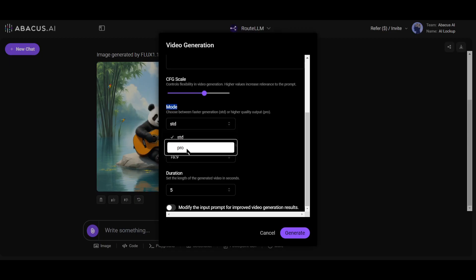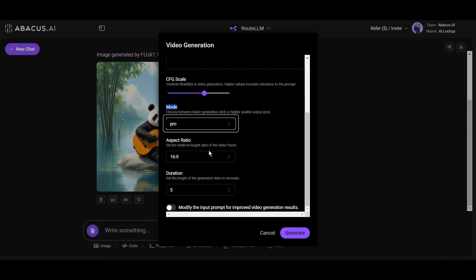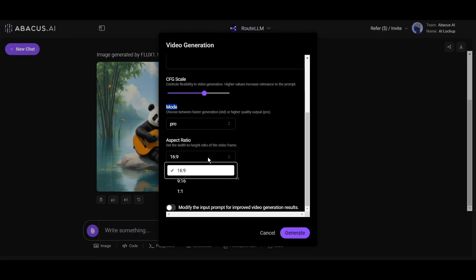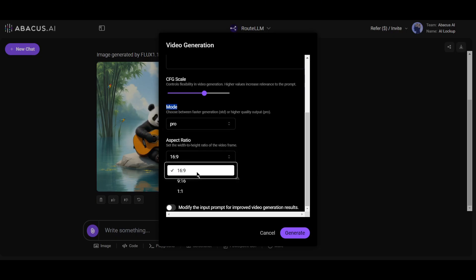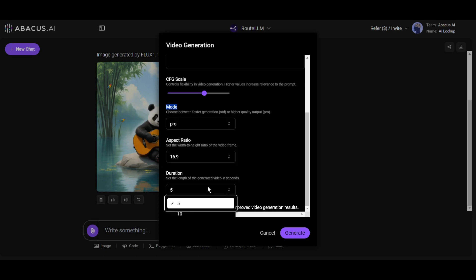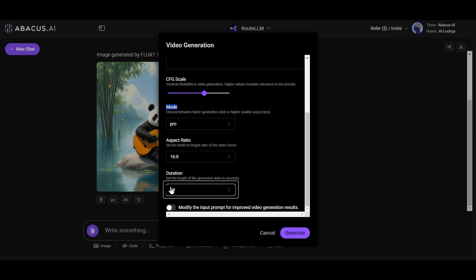If you select Pro, it will take more time to generate the video but will produce the best result. I will go with Pro this time. After that, set the video aspect ratio. I will go with 16:9. Next, set the video duration. You can generate 5-second and 10-second long videos. I will go with 10 seconds.